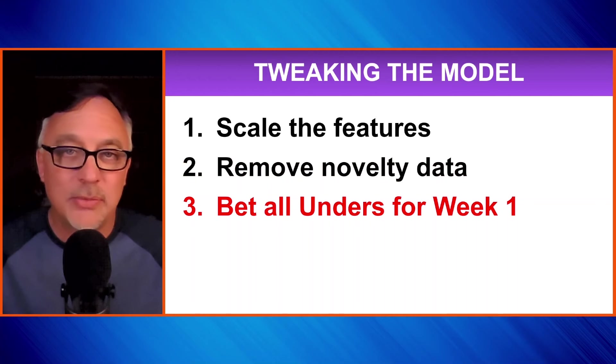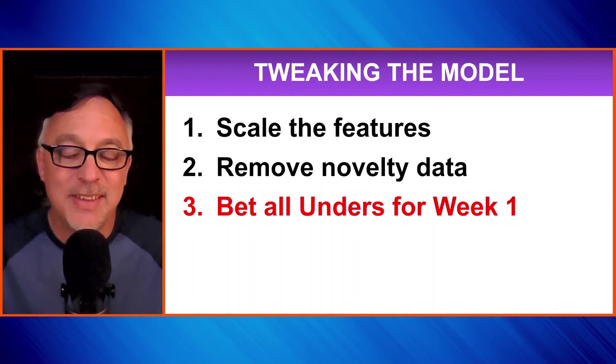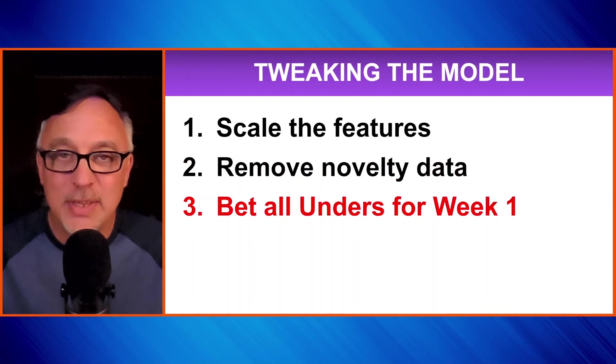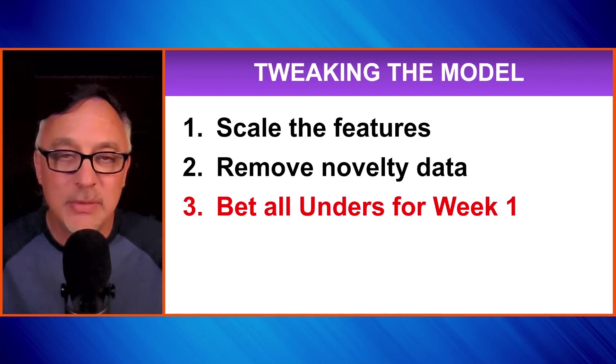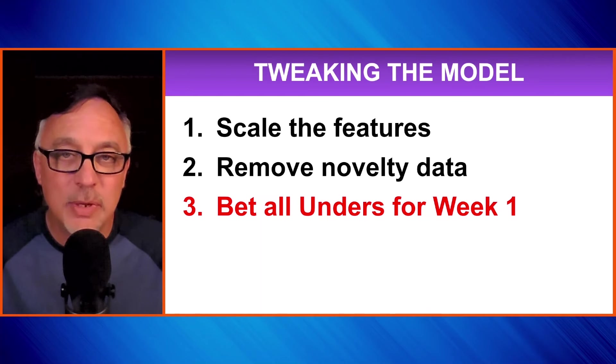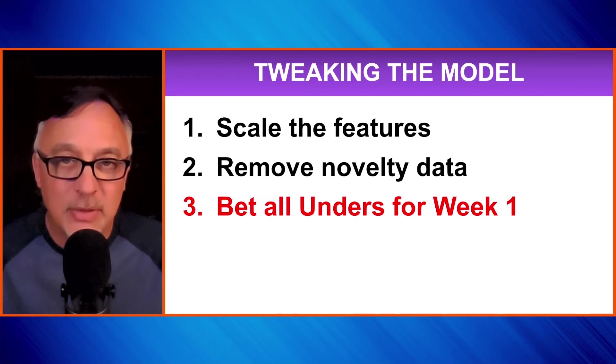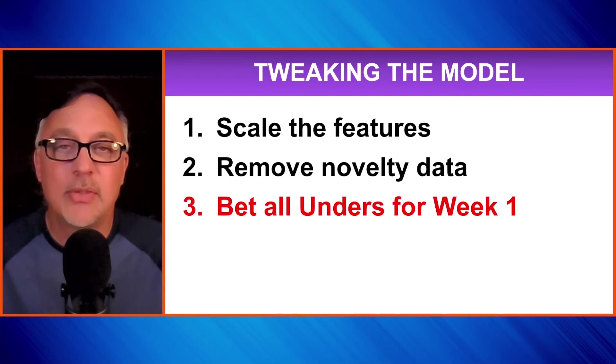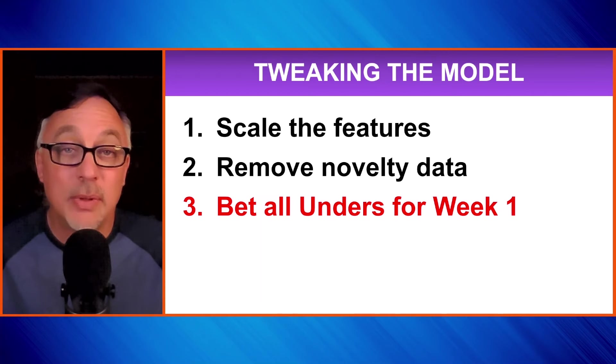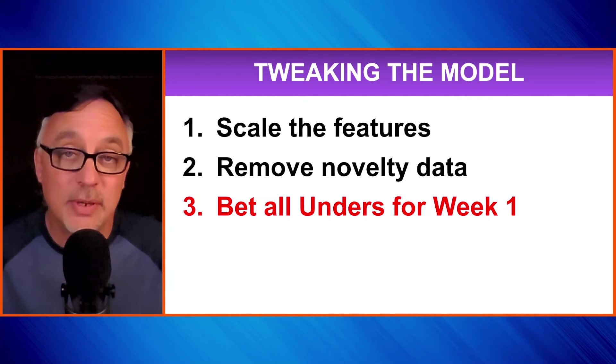And then finally, we're going to bet all unders for week one. I know it sounds like kind of an extreme tweak here, but when I did this, it improved every single year. And if you look at week one, as we did in the code there, very profitable to make under bets on all the games. In fact, in 2023, it went 13 and 3.